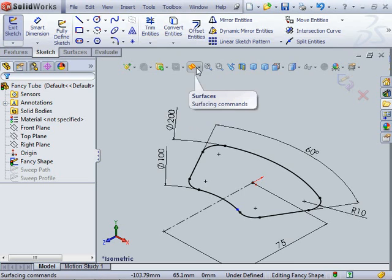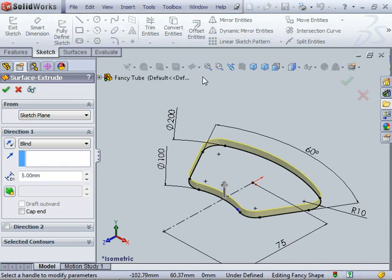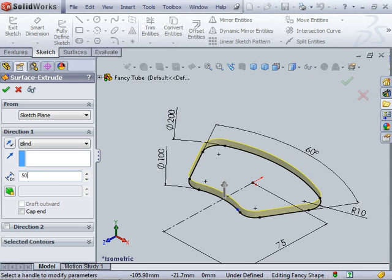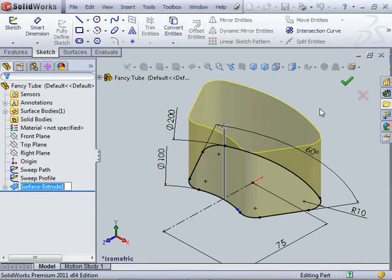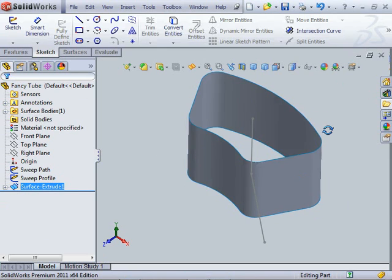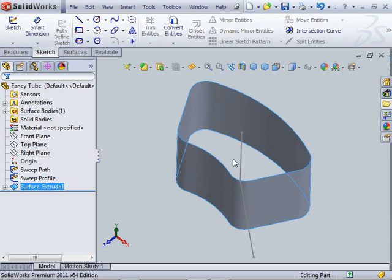I'm going to make that into a surface extrude. Just up into our surfaces and go extrude, and I'll make that 50 millimeters. Go okay to that, and you can see we've got one smooth shape.